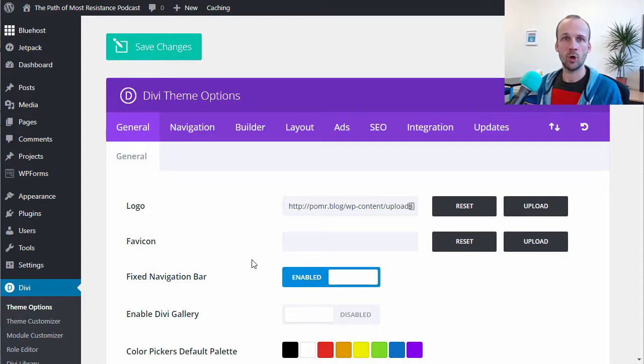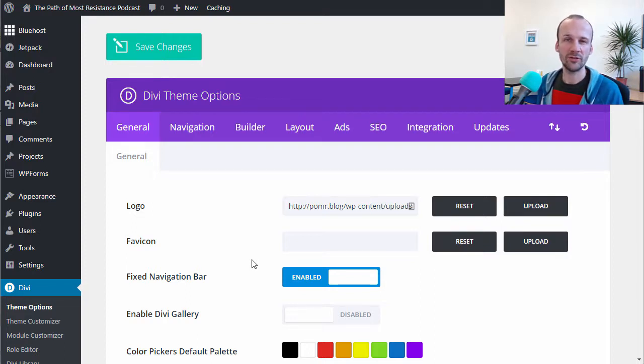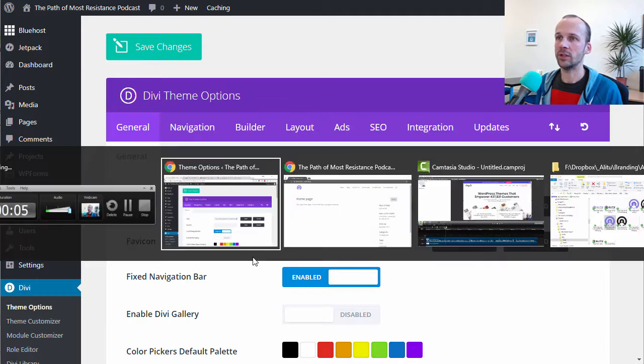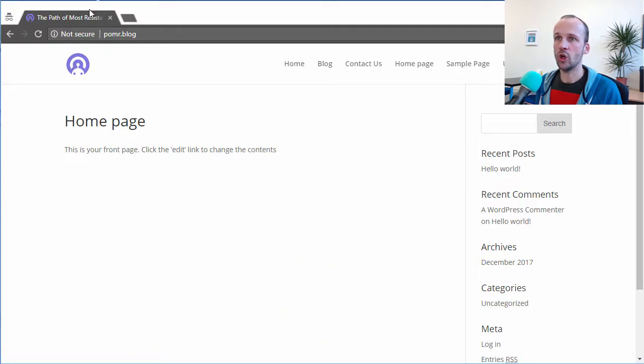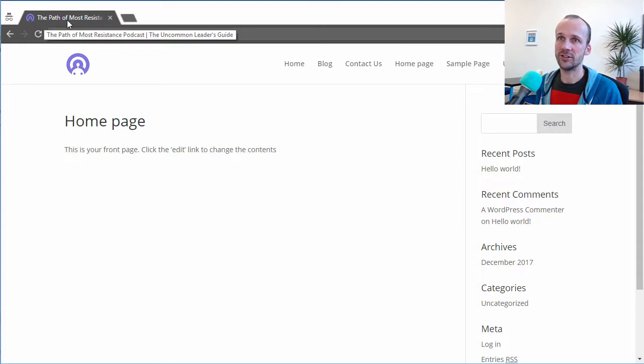A favicon is a small version of your logo that appears in a few different places. First of all, it appears at the top of your site in the browser bar.